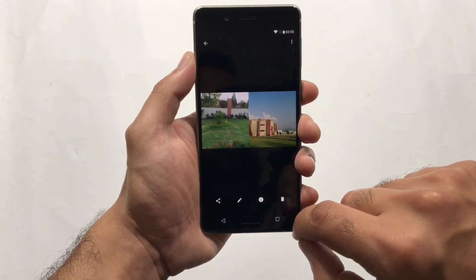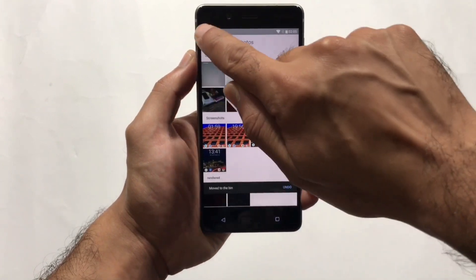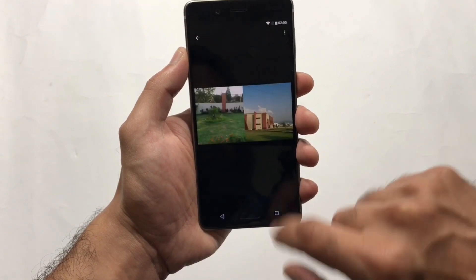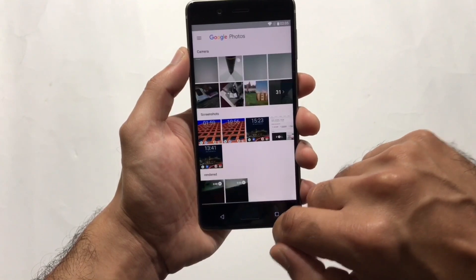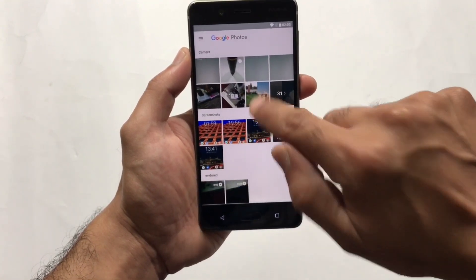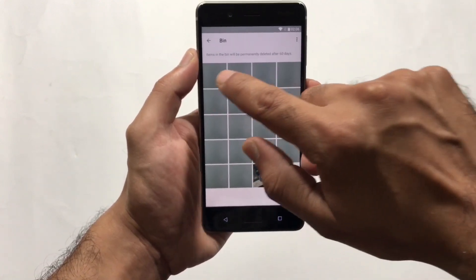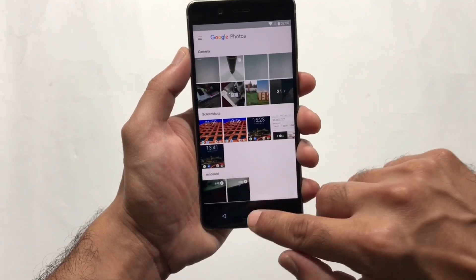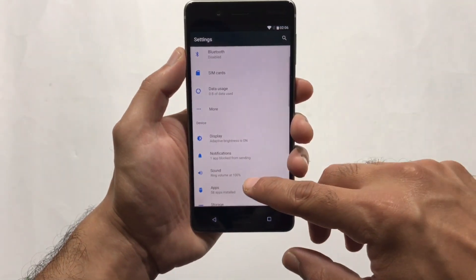Moving to the Photos application, let's look at the Bothie we took using both cameras. If you delete a photo, go to the top-left bar and into the Bin — you can see the deleted photo is available there. You can restore it by pressing the restore button, or permanently delete it. This is very useful if you've accidentally deleted any photos.